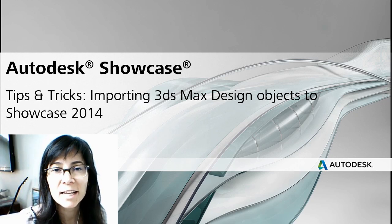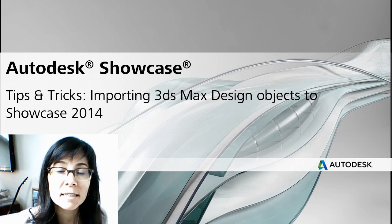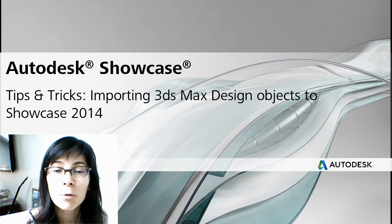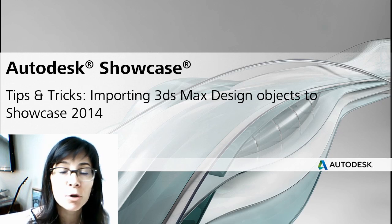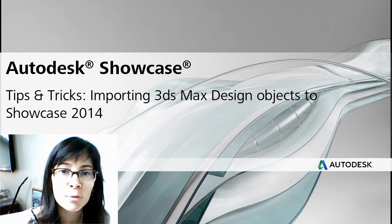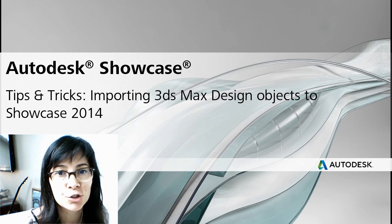Hi, I'm Marianne Landry, Technical Marketing Manager for Autodesk. In this tips and tricks, I want to show you how you can easily import any types of objects from 3ds Max Design into Showcase.